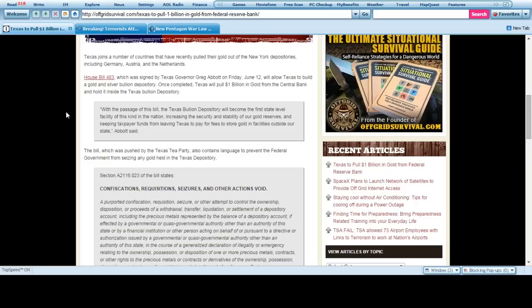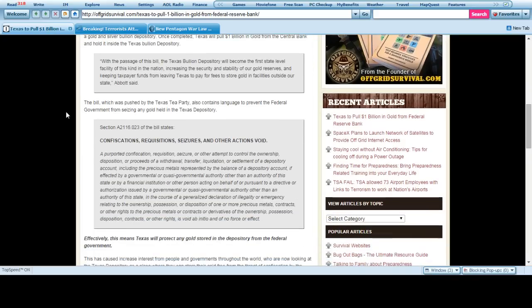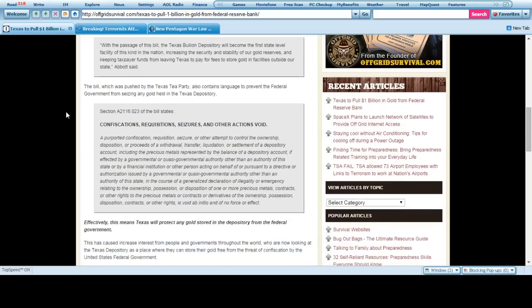Now, you and I might not think much of it, but this is actually kind of getting concerning because it's not an idea that, oh good, Texas wants to start their own bullion depository. Great. Beautiful.